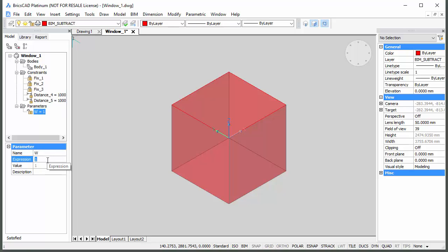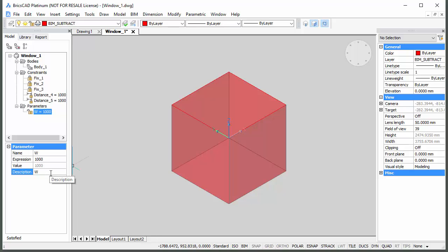Click the Name field of the parameter and type W. In the Expression field type 1000. In the Description field type Width.